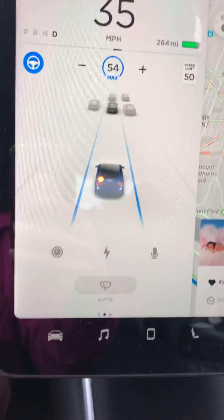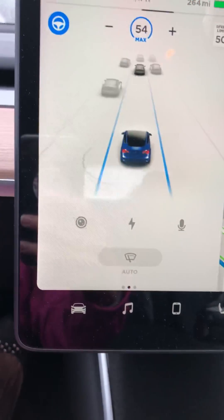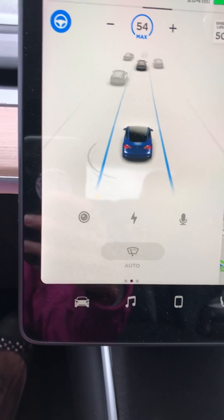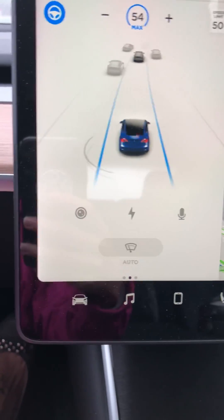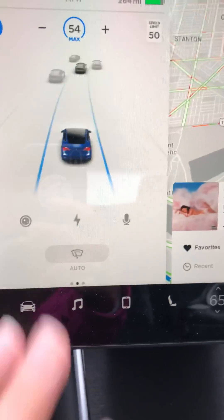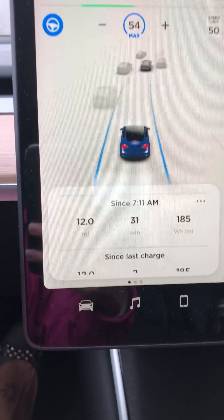I really like that the cards on the screen have gone to where you just swipe left once in order to show the current trip meter. I really like that.